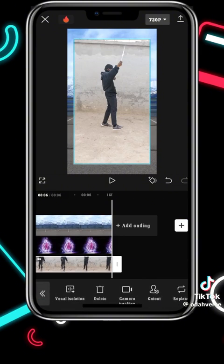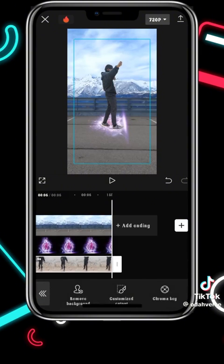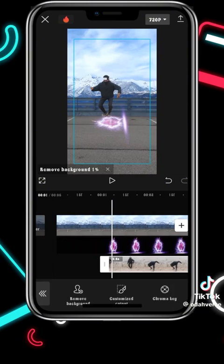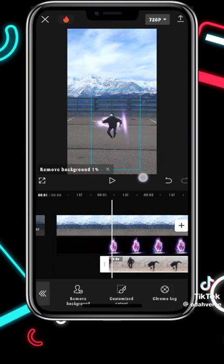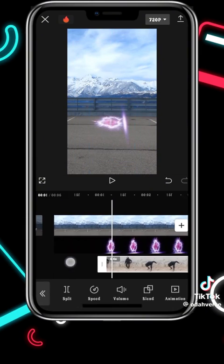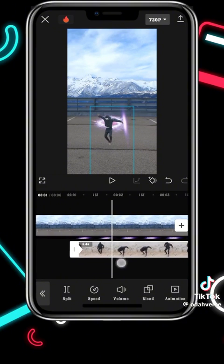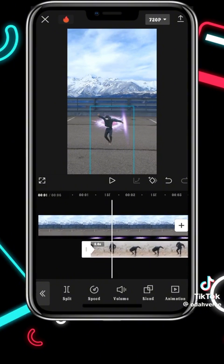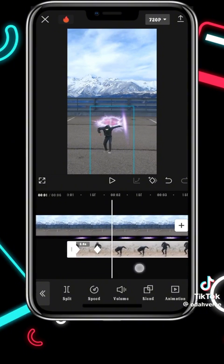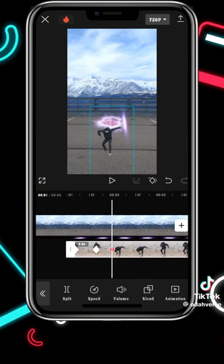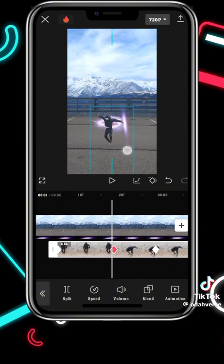Next up, you want to import the video of you that you just shot and go ahead to remove the background. Then go to the beginning of the video and scale it down. Add a keyframe and go to right when you are at the peak of your jump, add a keyframe, and when you land add the third keyframe.